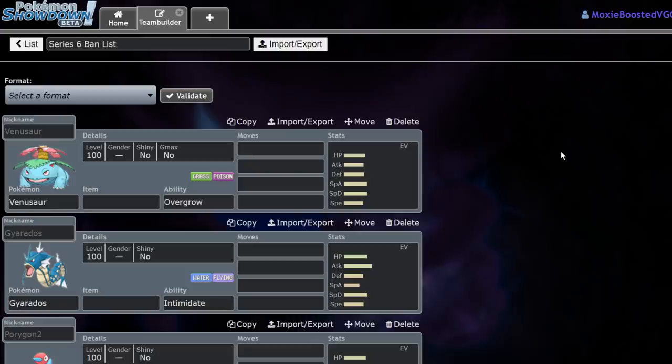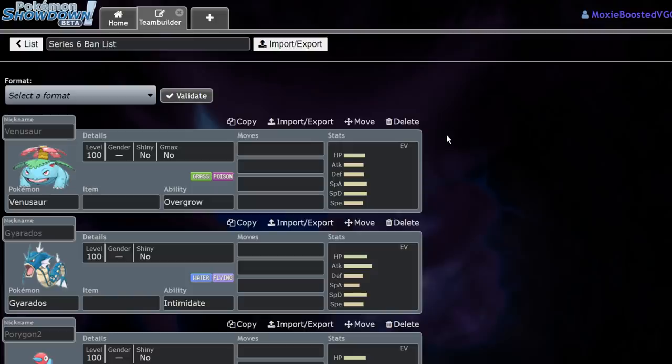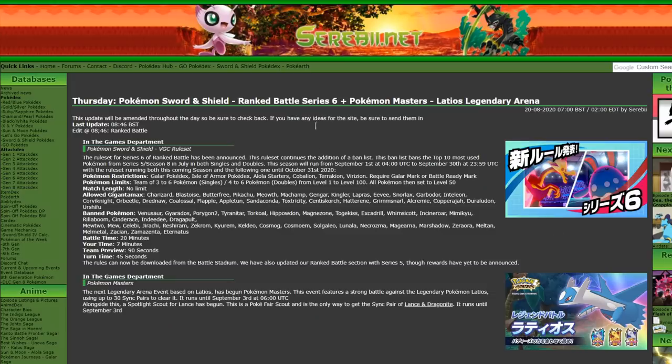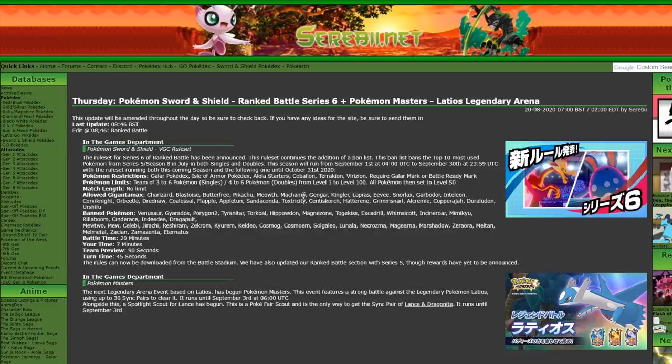So if you don't know, every couple of months we actually adjust the rules in Pokemon, and it just kind of changes the metagame slightly. Usually it's been adding new Pokemon, but this month they're going to be removing some Pokemon, which is kind of wacky. Basically according to Serebii, they took the top 10 Pokemon from both doubles and singles and just outright banned them.